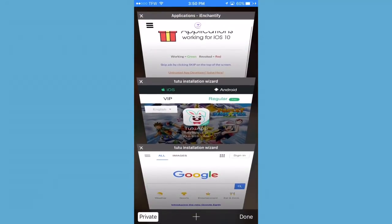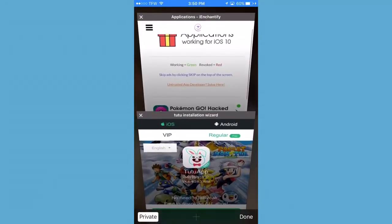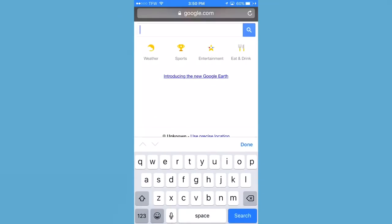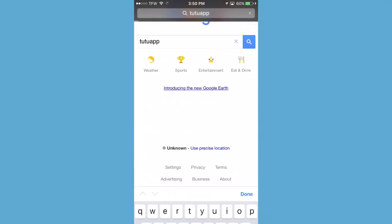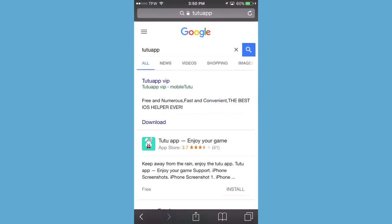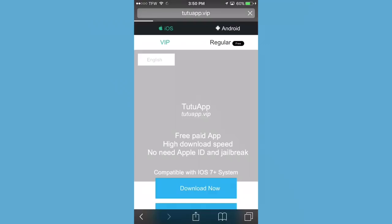Alright, you're going to open up Google. You're going to type in Tutu VIP. That's going to be the top suggestion on the list usually — Tutu VIP. Go ahead and click on that.